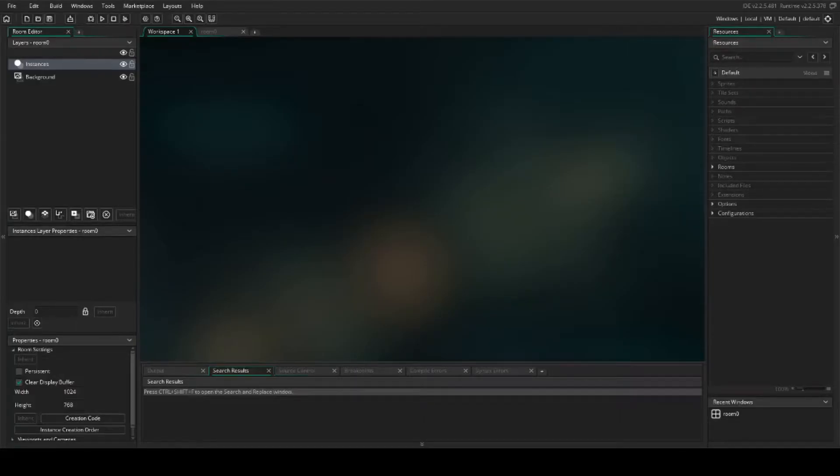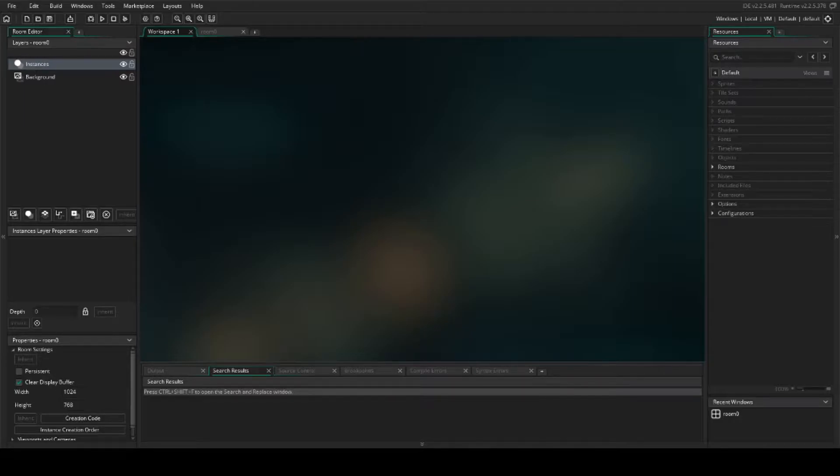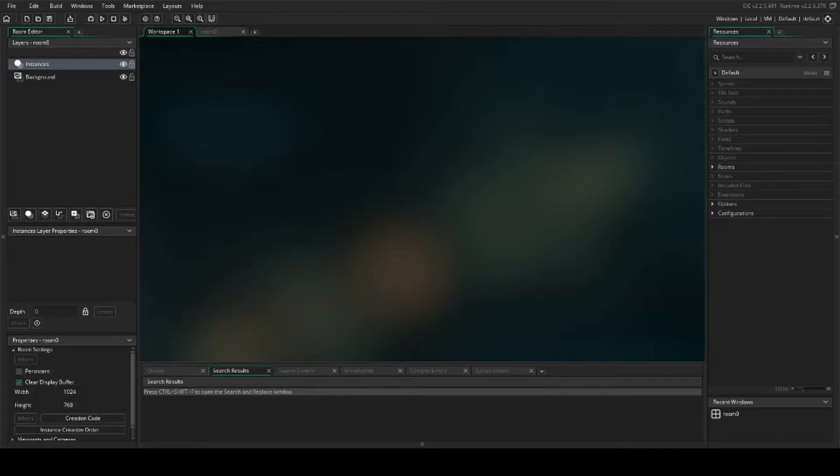Welcome back to another GameMaker tutorial. Today we're going to have a little bit of fun and do some special effects. This first special effect we're going to do is going to be like a fireworks effect. We're not going to put it into an actual game or anything, but we'll show you how to do it.